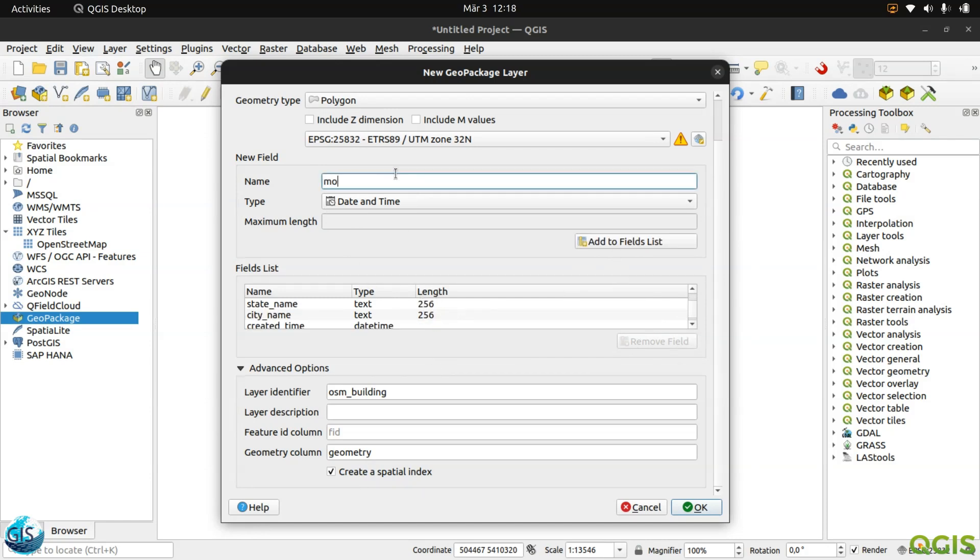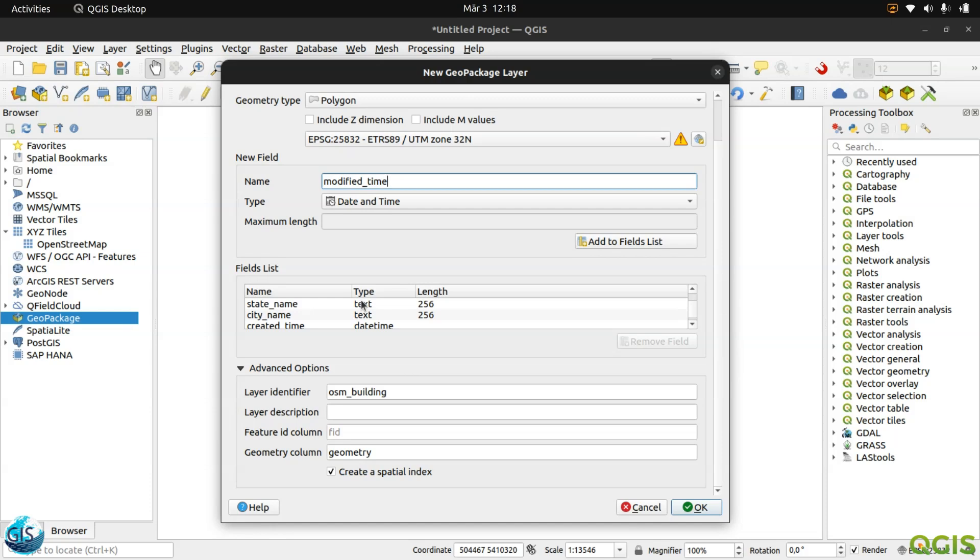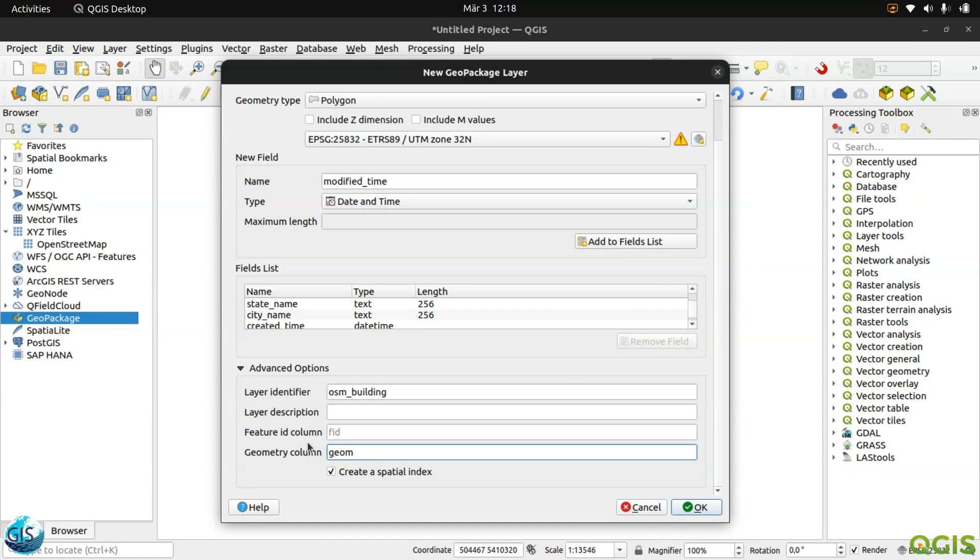Created time, and after that I will go to the modified time. In all your productions, don't forget to keep these two values. In that case, you know when this geometry is created and then someone modified it. The geometry column name, it is something default. It is not fixed, but you can see it in a lot of applications or in a lot of projects that most GIS developers committed as geometry. We can keep it as it is.